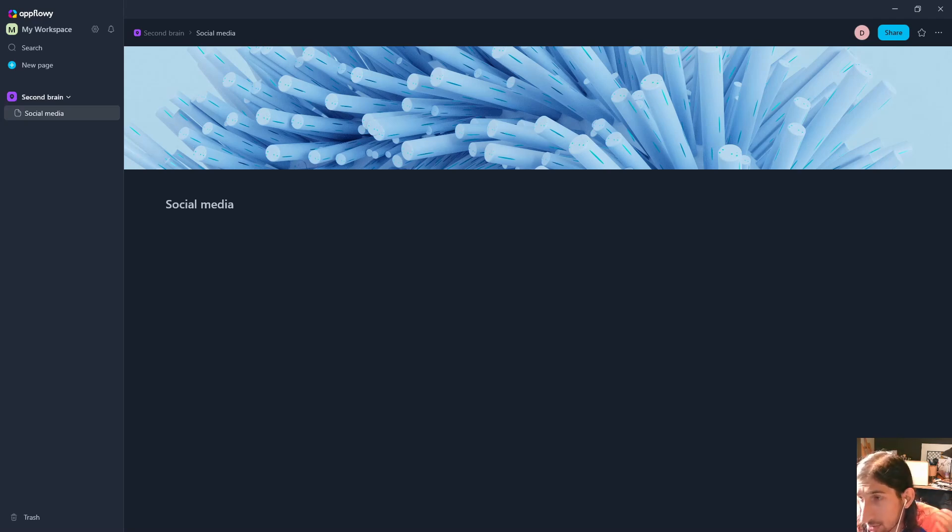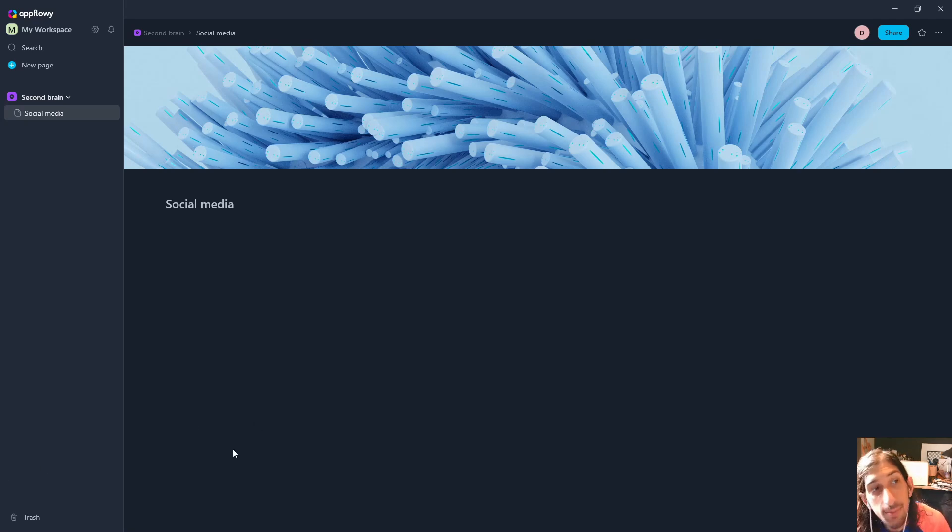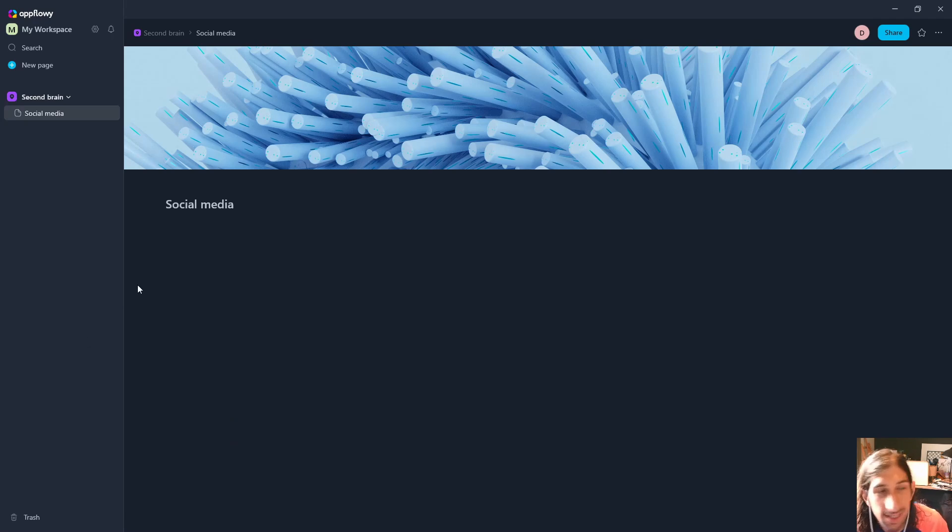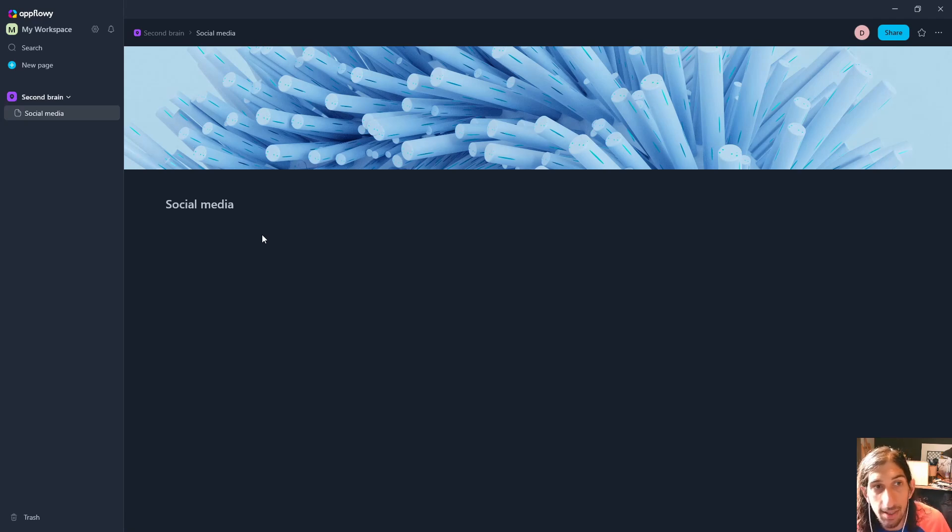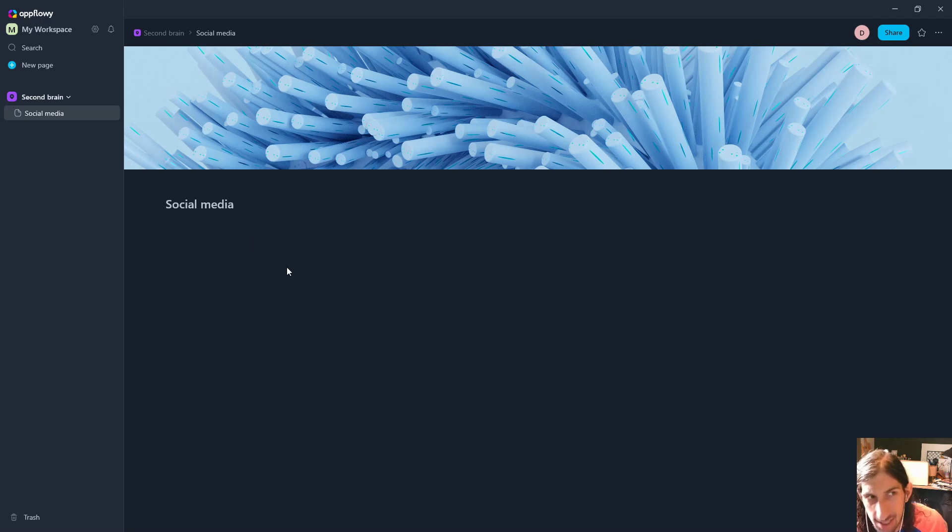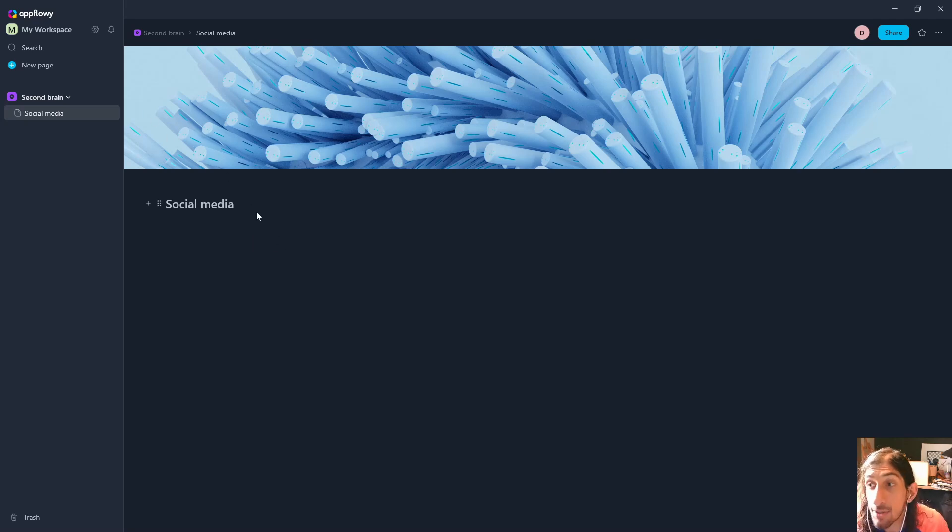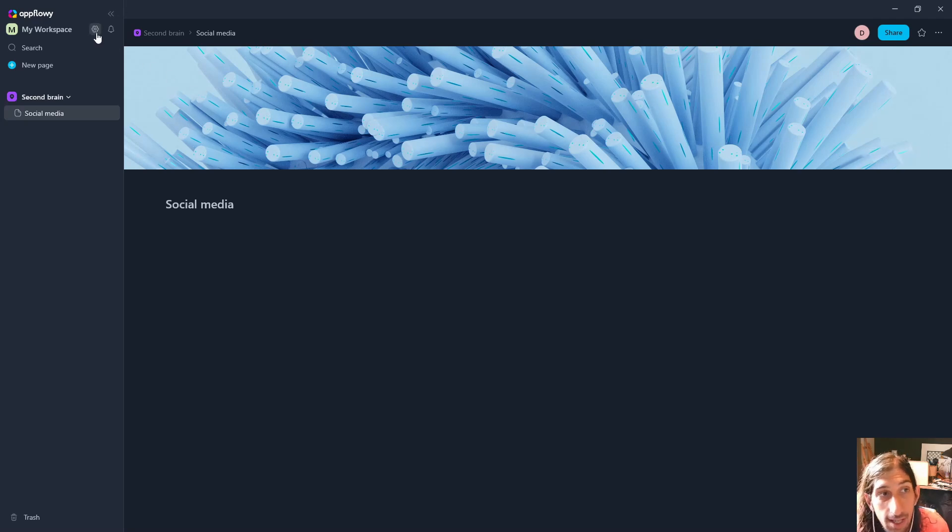We are going to test it out by setting up a second brain system similar to the one I have in Notion. As you can see, this is quite similar to applications like Notion or AnyType, but this is open source. AppFlowy is open source, you have the ability to self-host this as well, and you can actually use this offline.